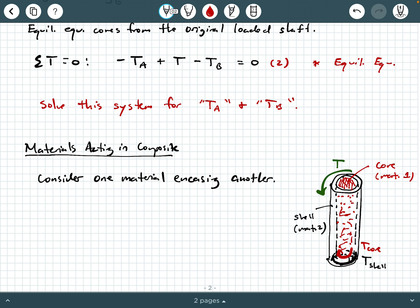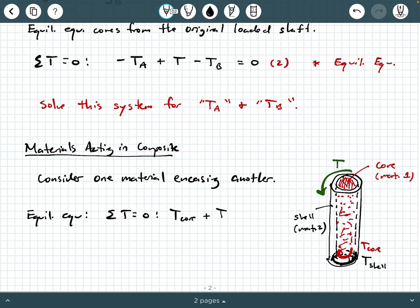What is our equilibrium equation? The equilibrium equation is still sum of the torques equals zero. So we get: T_core plus T_shell minus T equals zero. That's one equation — the equilibrium equation.